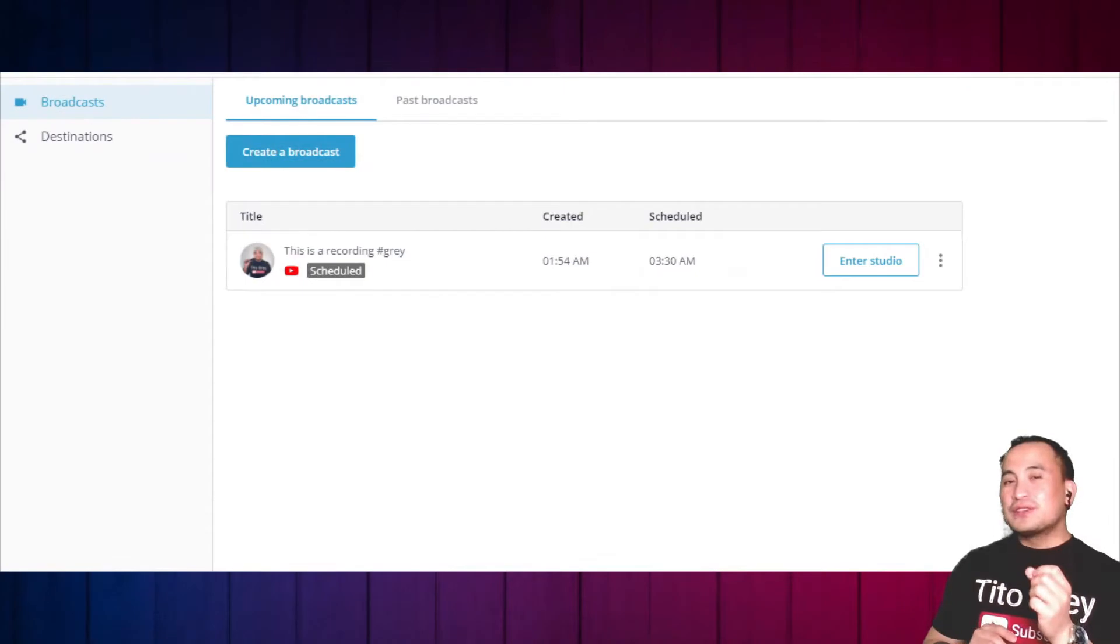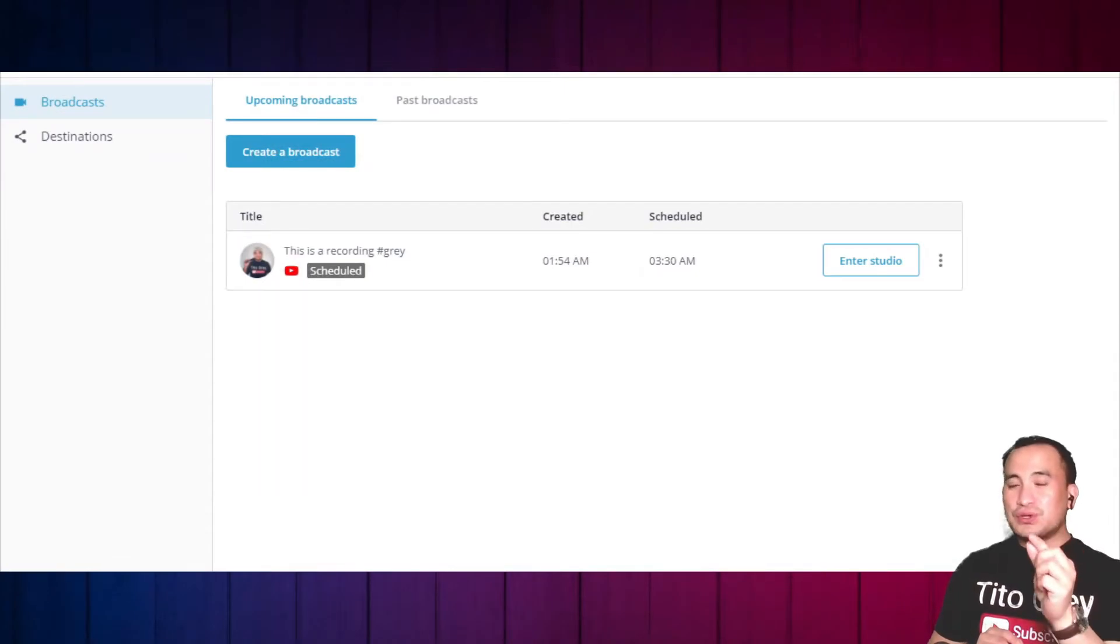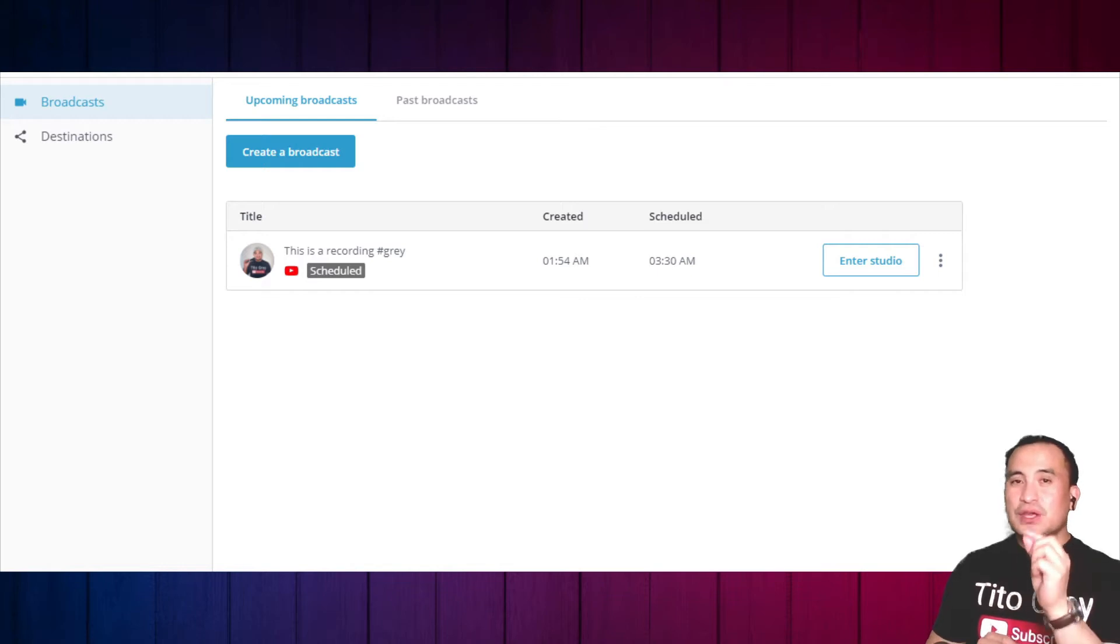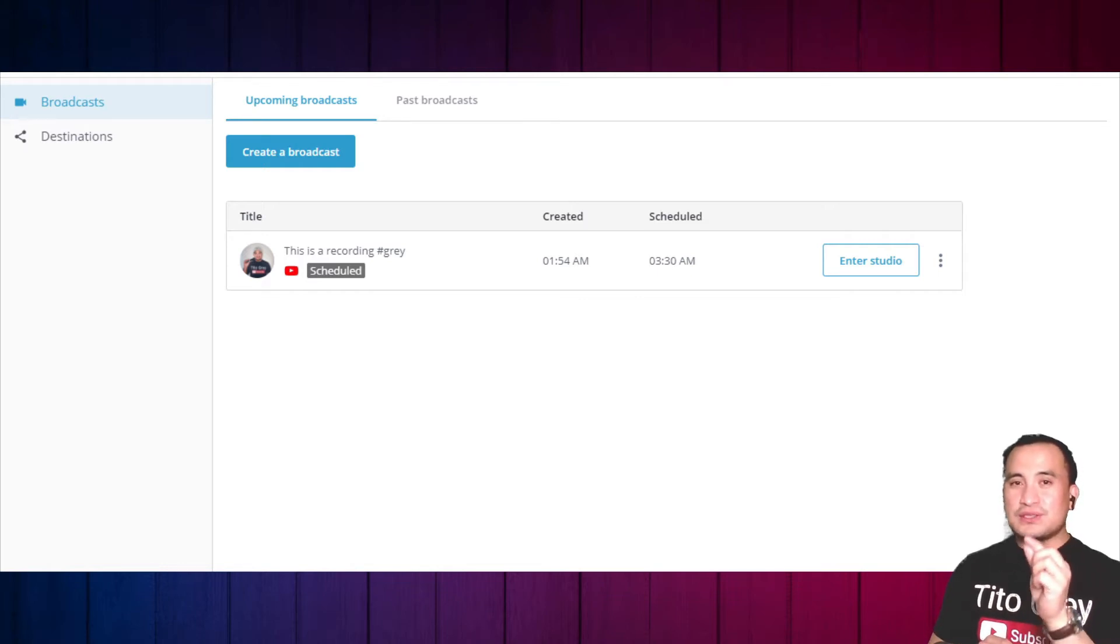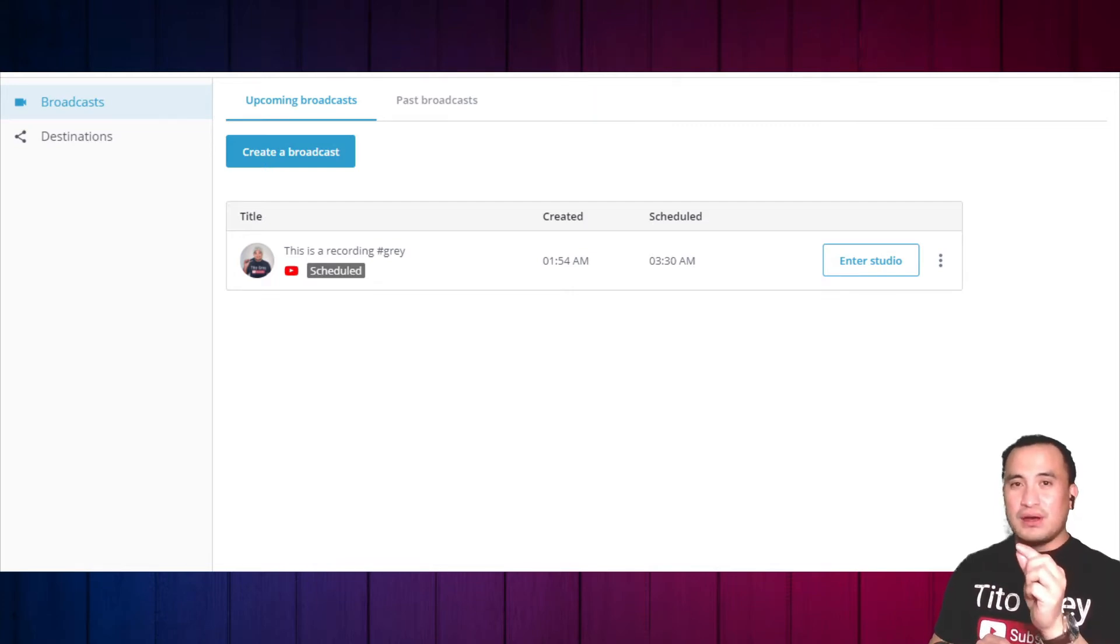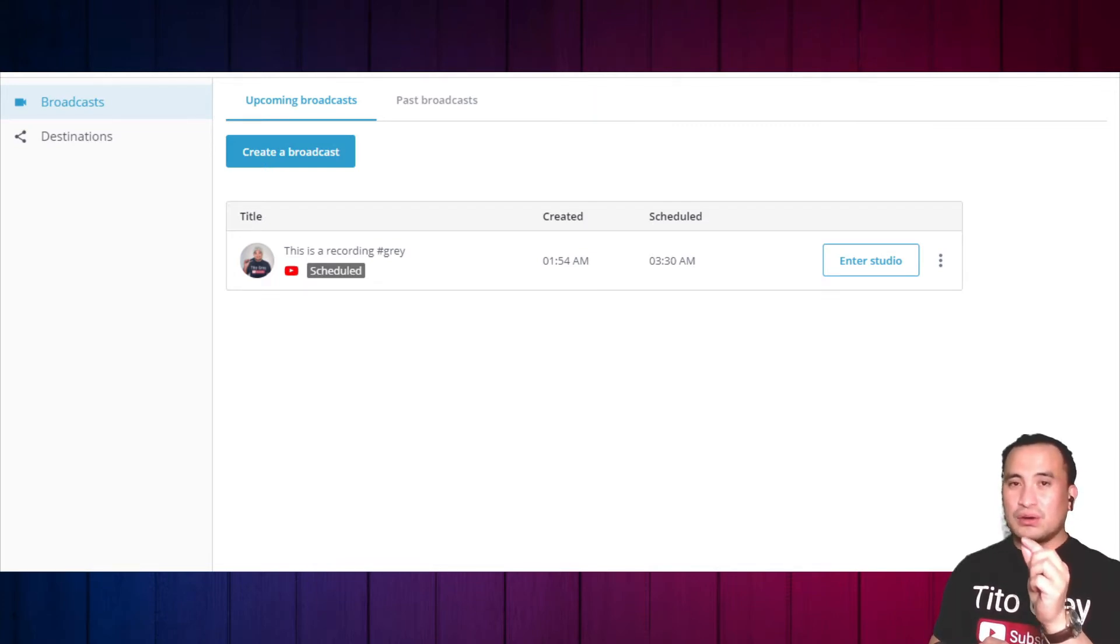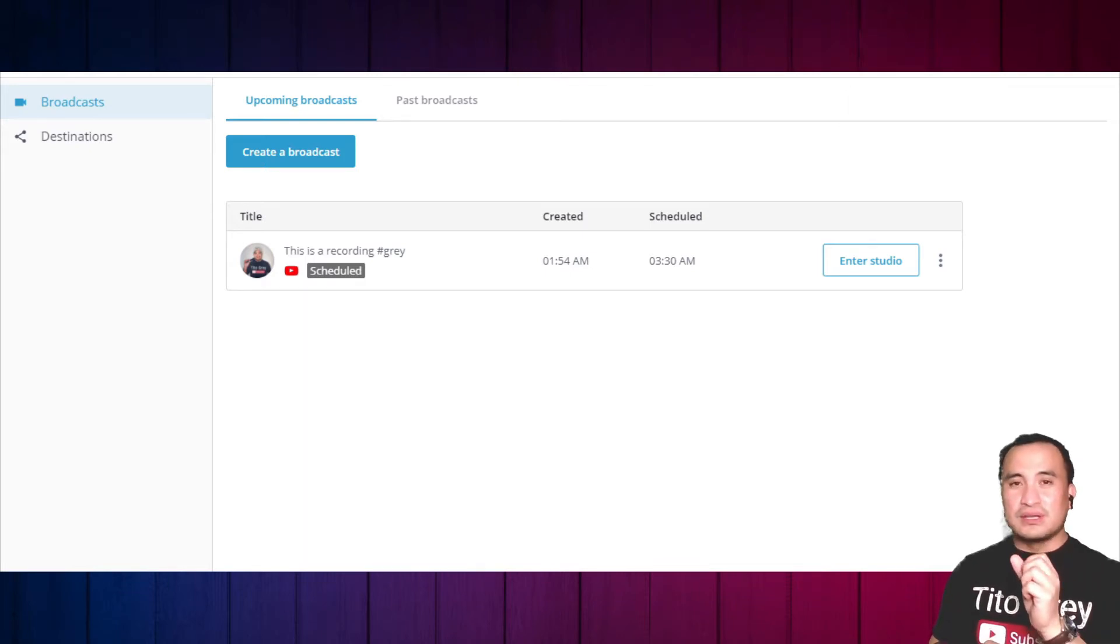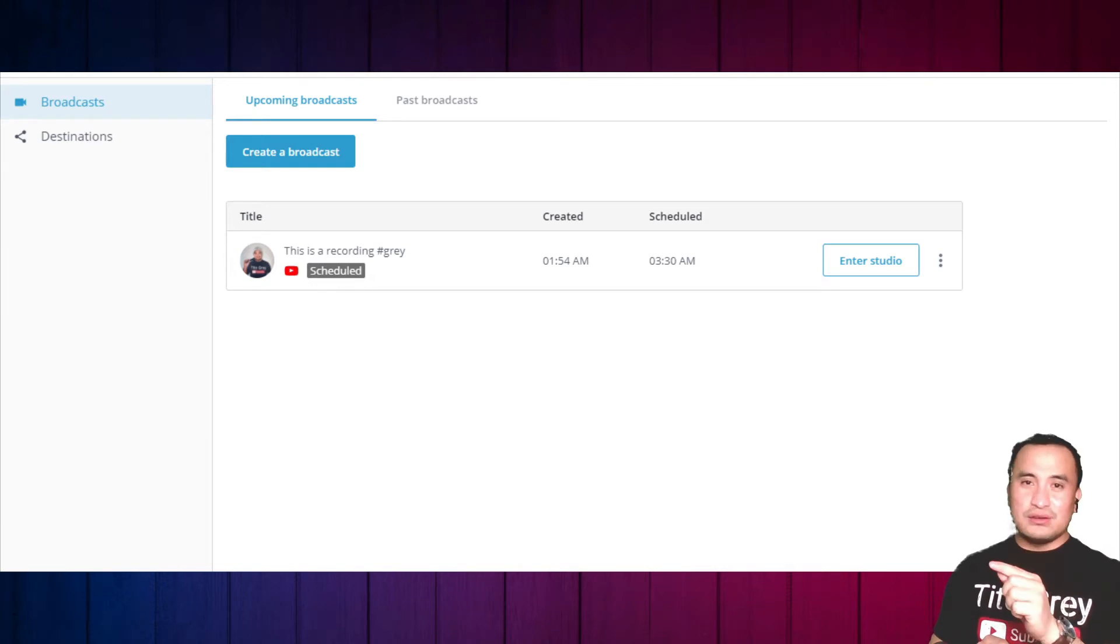All right, without much ado, I would like to start the tutorial. Let's go. On this tutorial, I'm going to teach you how to use the StreamYard giveaway tool. I assume that all of you already have a StreamYard account, are already logged in, and have already created your broadcast and chosen the final destination. Let's go ahead and enter the studio.